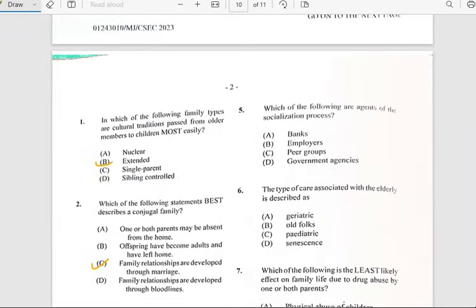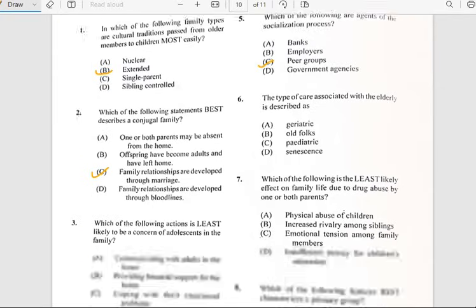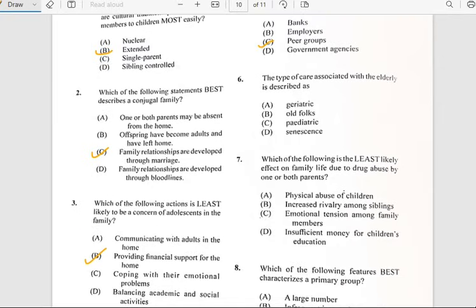Number five says 'Which of the following are agents of the socialization process?' And it has to do with peer groups. Let me know how much you get — just comment in the comment section and feel free to share it with your friends.